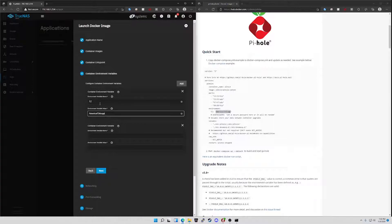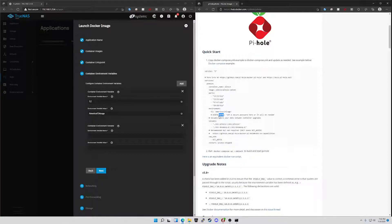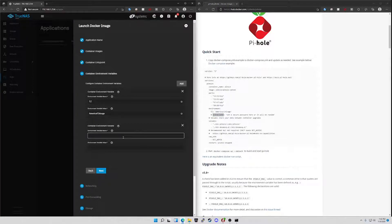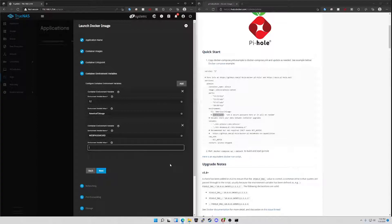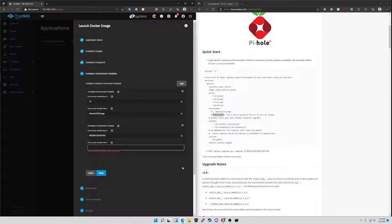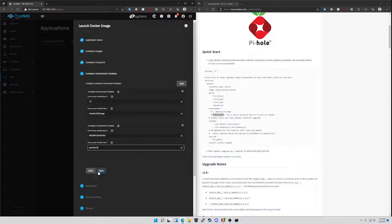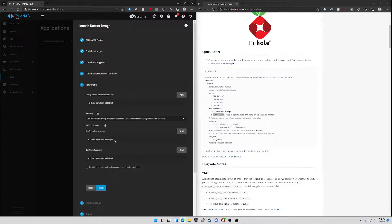Really the only one you do need is just this web password one. This is just the password to log into your Pi-hole instance. So for now we will set this to password. Click next, networking.